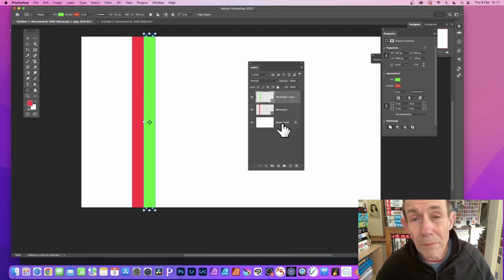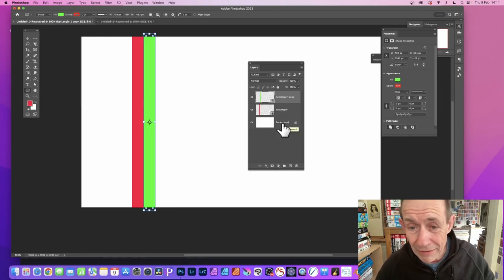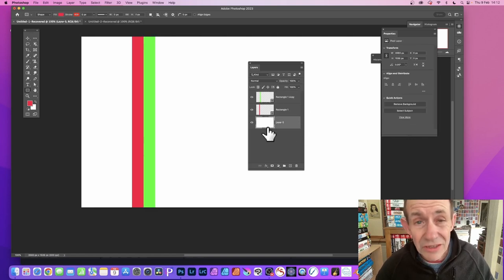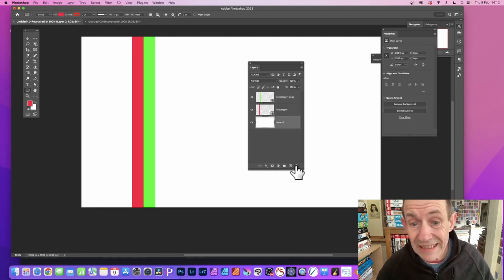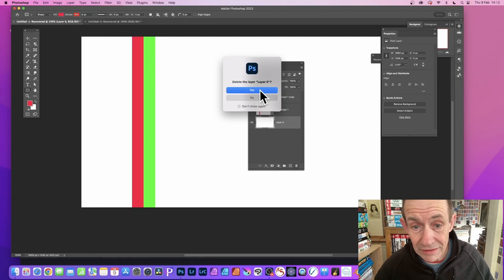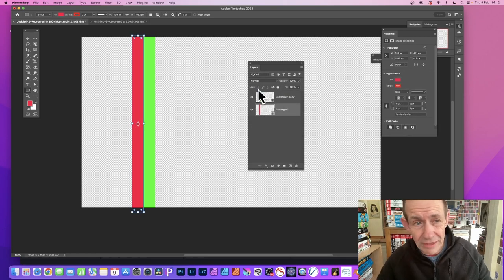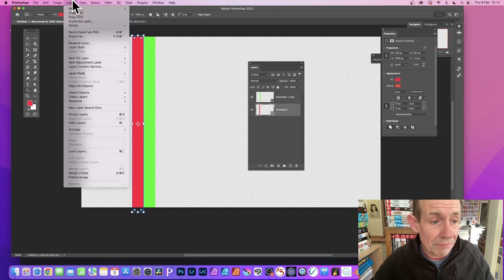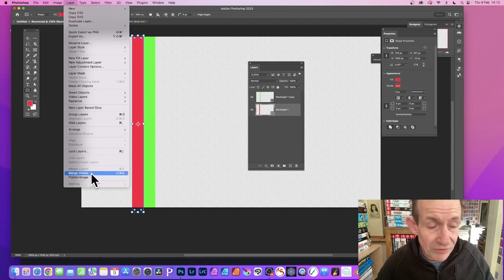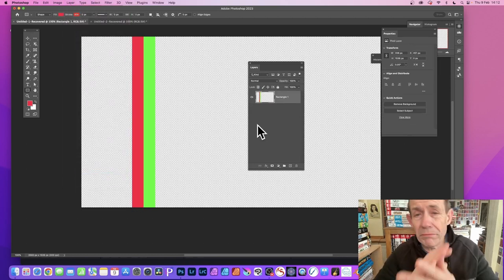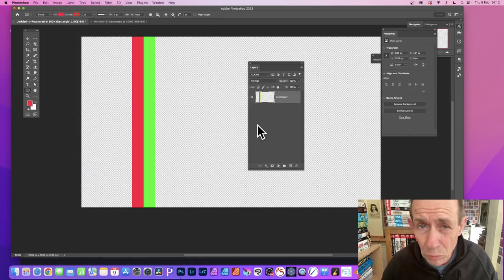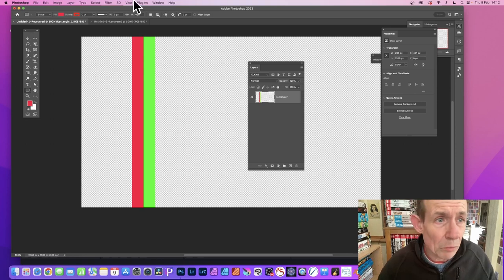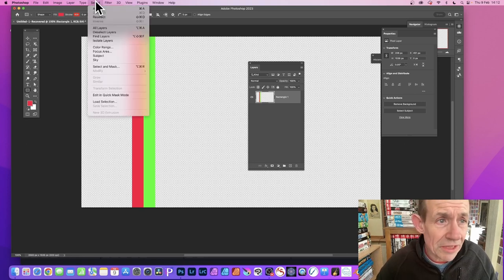You've got the background now, but you don't want a background. Click there to unlock it and delete the background. Now you've got rid of it. Then go to Layer and go down here to Merge Visible. Merge Visible merges it all into one layer.